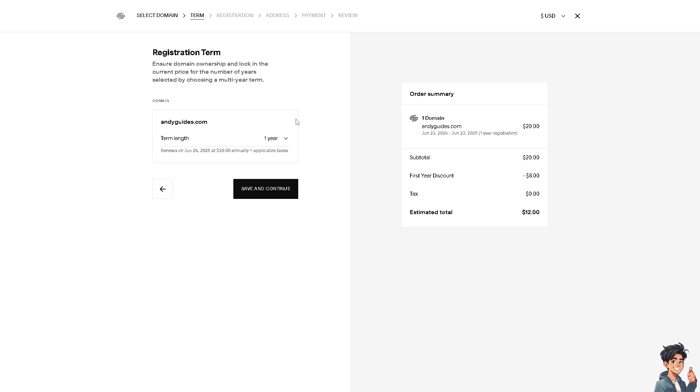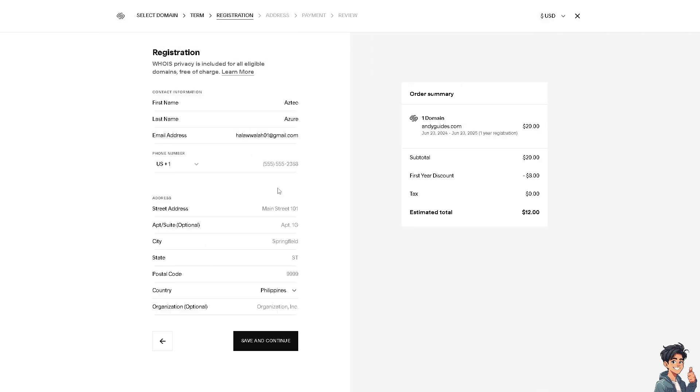Ensure domain ownership and lock in the current price for the number of years selected by choosing a multi-year term. After clicking save and continue, you would be forwarded here on the registration page.